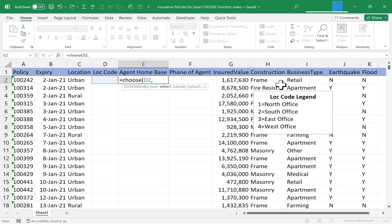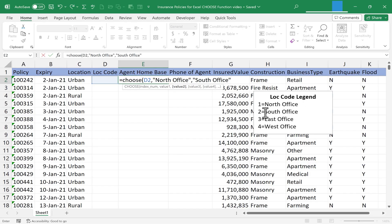Value number 1 — let's say the first possible agent home base is the North Office. I'm typing this in inside quotation marks because it's text. I'll put a comma. North Office is now my first item I could choose. The second is South Office, also within quotation marks. I created a little legend here at the right to help me remember what option 1 is — North Office; option 2, South Office; and so on. Then comma, East Office, comma, West Office.